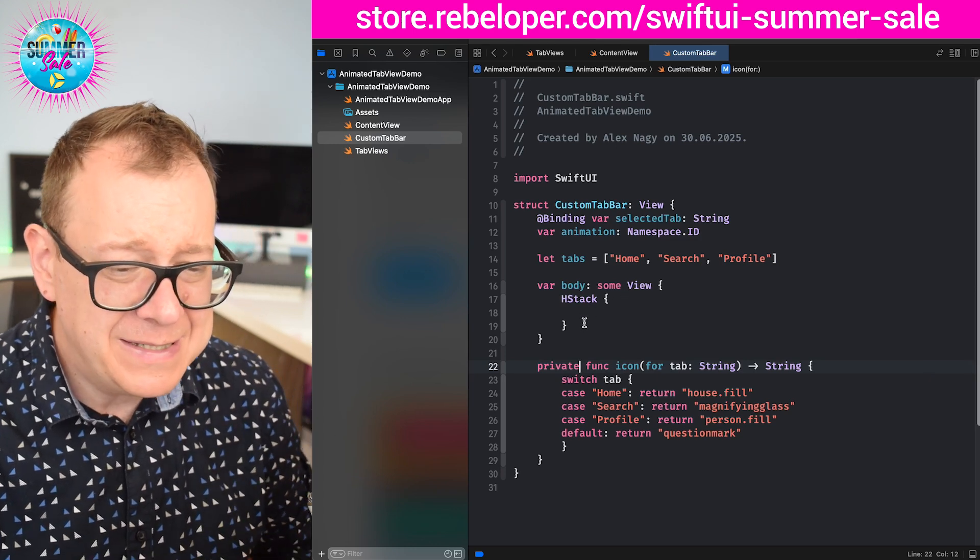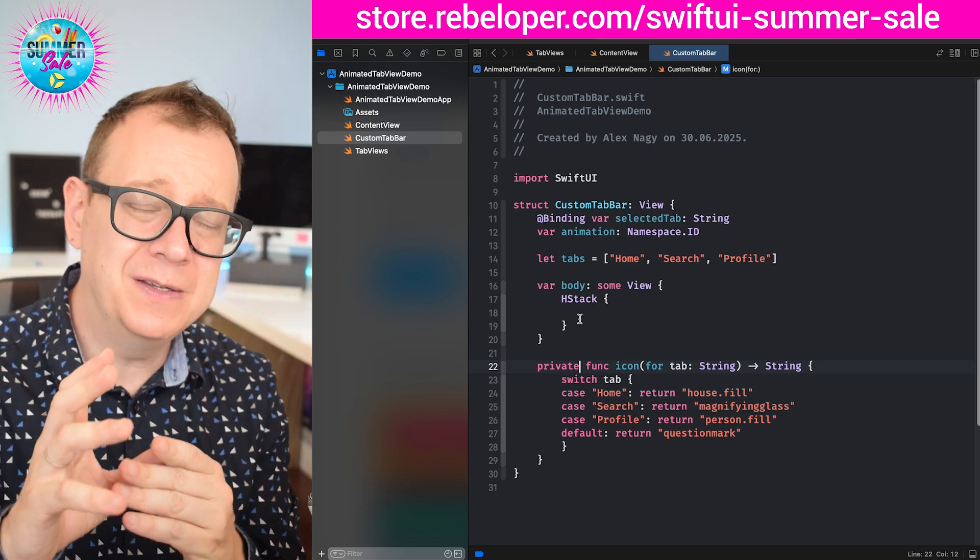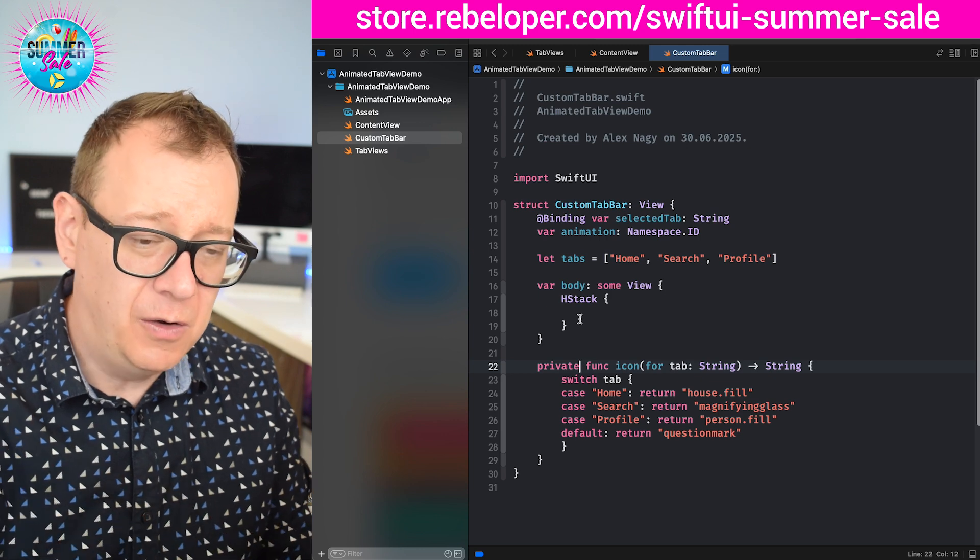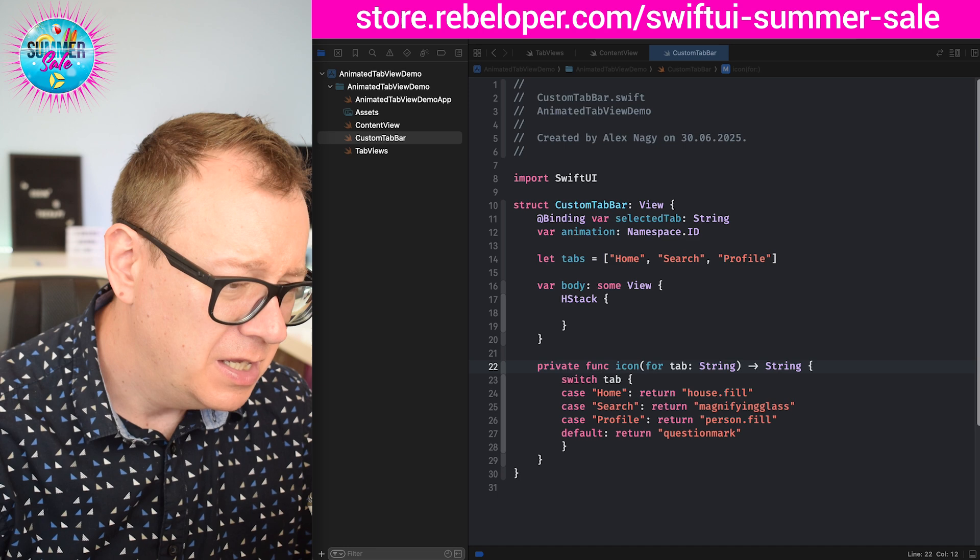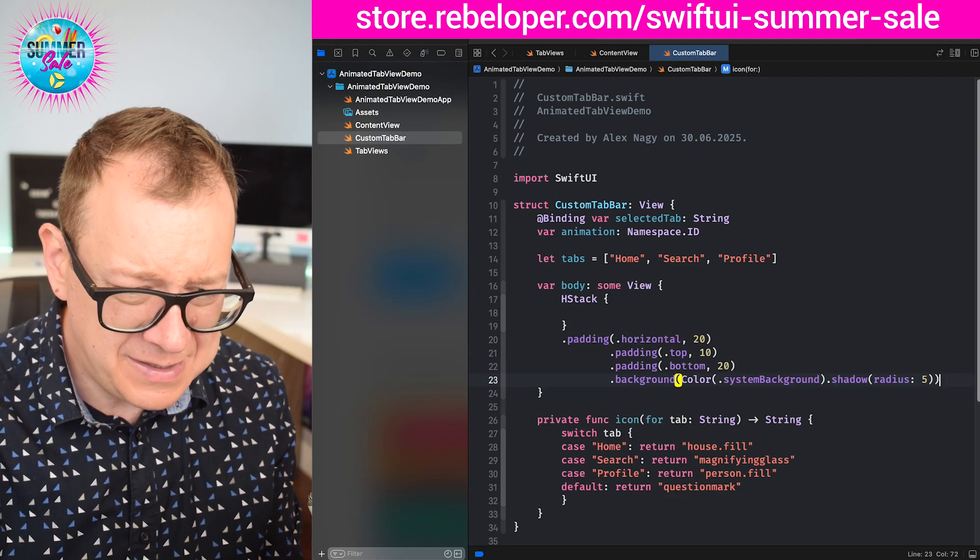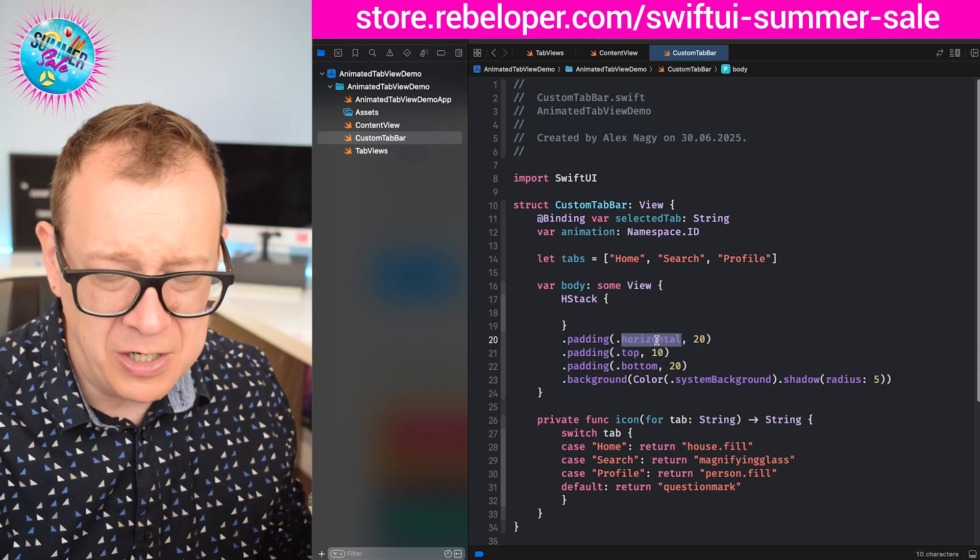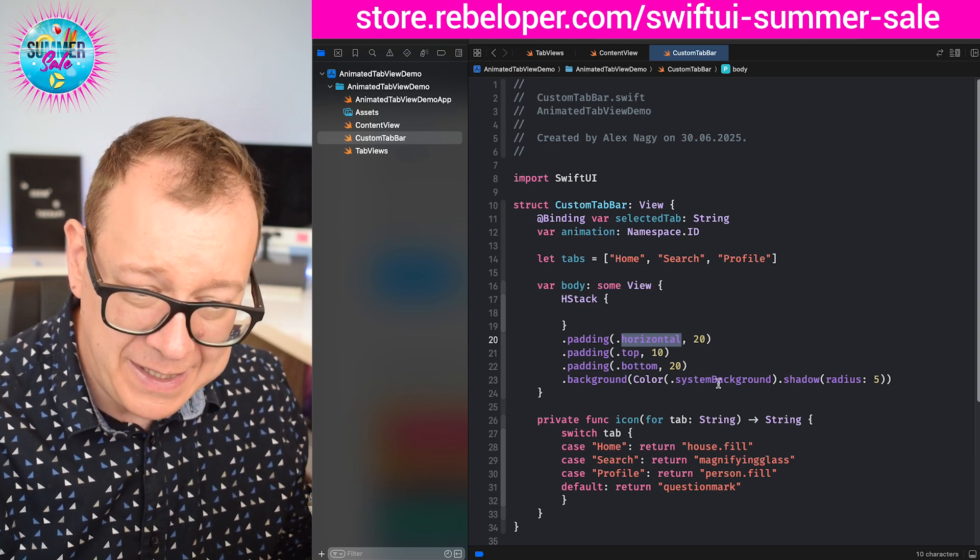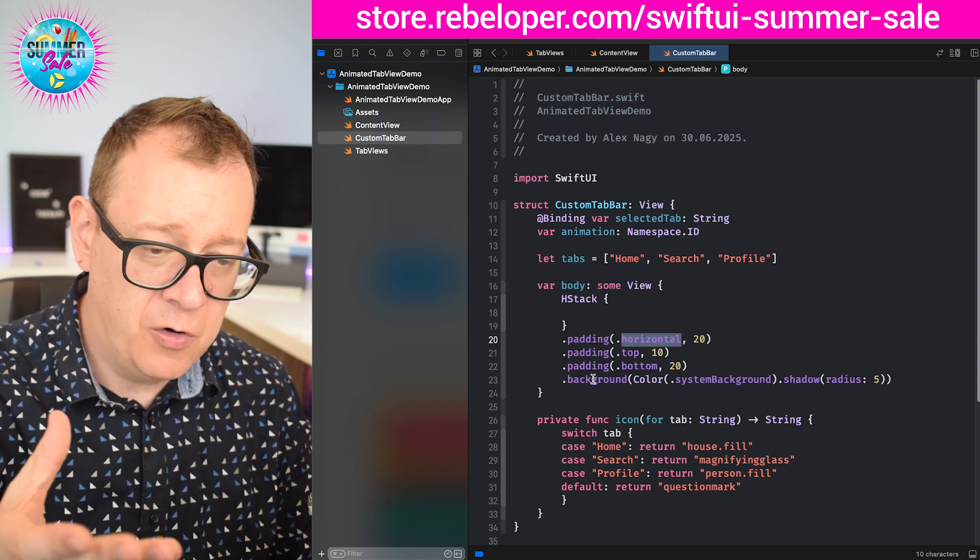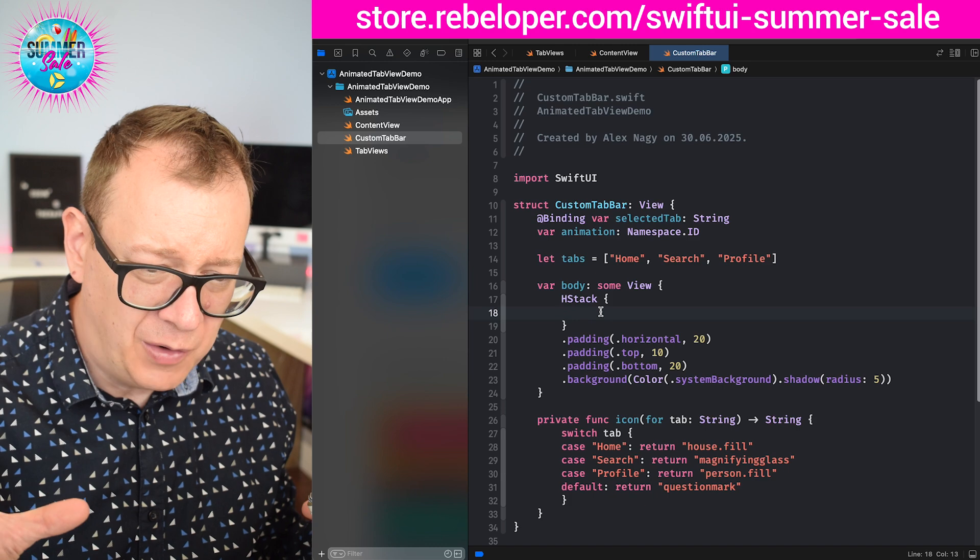So now let's see what we need for this horizontal stack. Well first of all we need to space it to the correct alignment at the bottom. So for that we need a few paddings and a background shadow. I'm going to copy this out because writing it out will take a long time. So horizontal 20, top 10, and bottom 20, and here we have that shadow for our tab bar. So that's kind of the nitty-gritty of it.